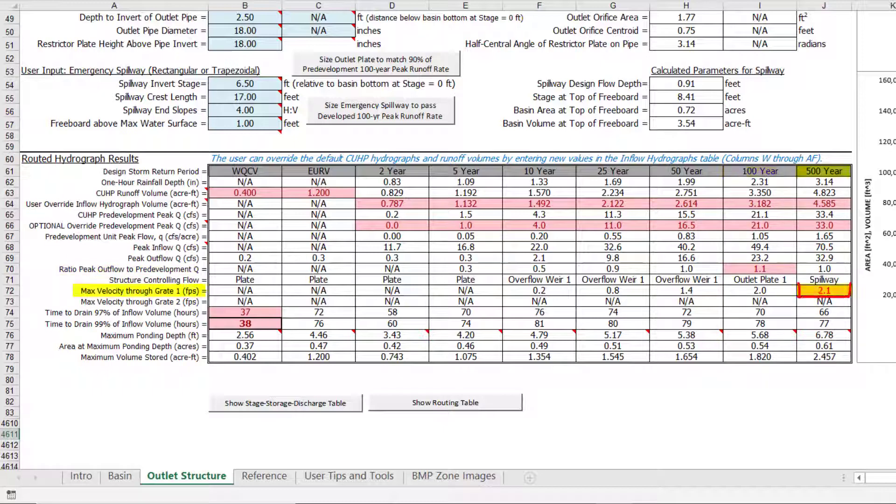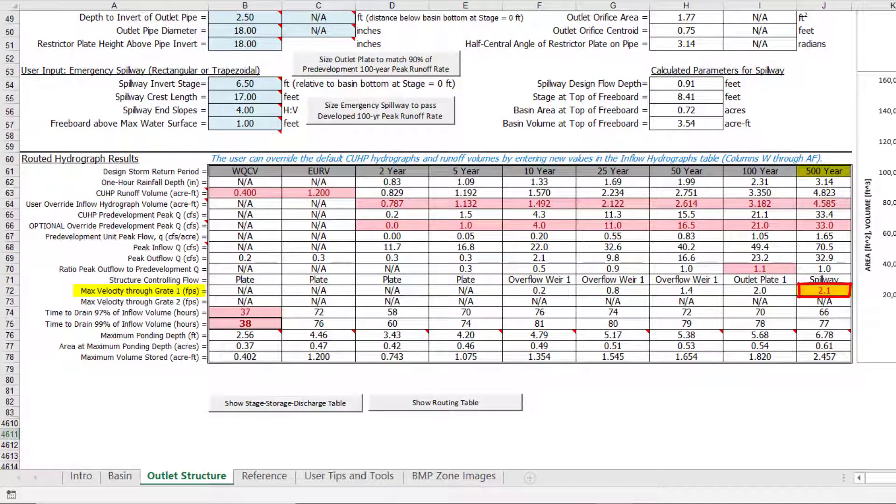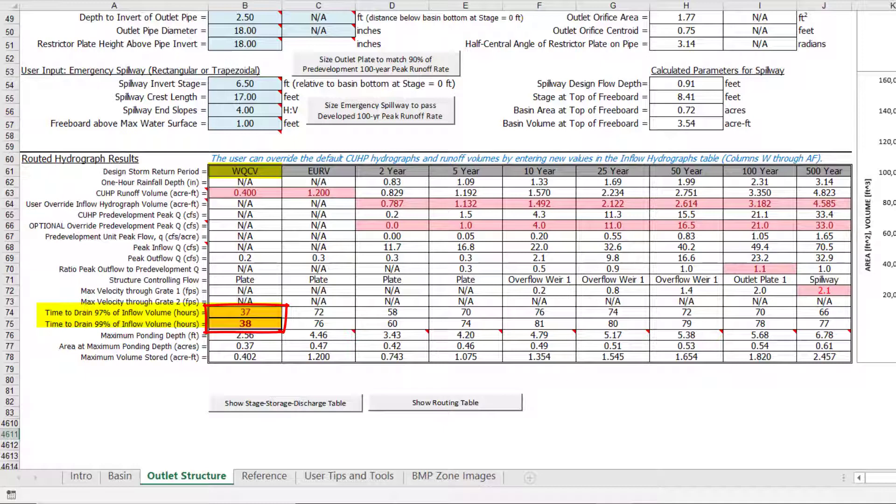We also see that the maximum velocity through the overflow grate exceeds 2 feet per second for the 500-year event, which indicates there is a safety risk of a person being pinned against the grate and not being able to escape. The last two pink cells indicate that the water quality capture volume drains out in less than the desired 40-hour drain time.